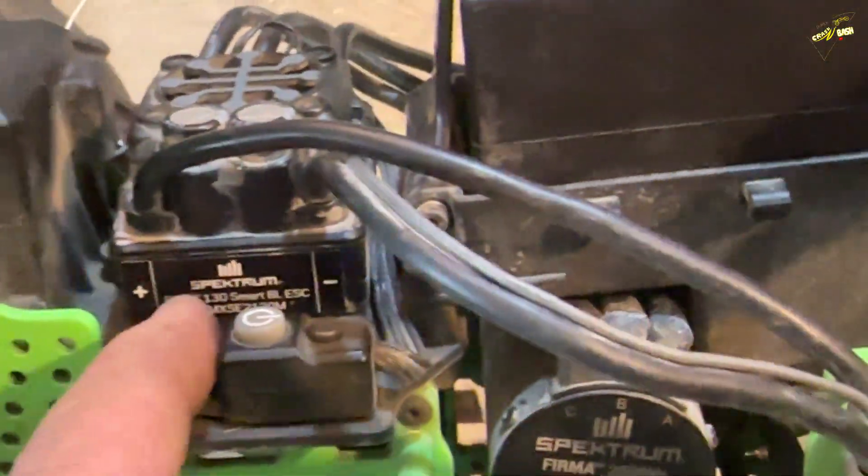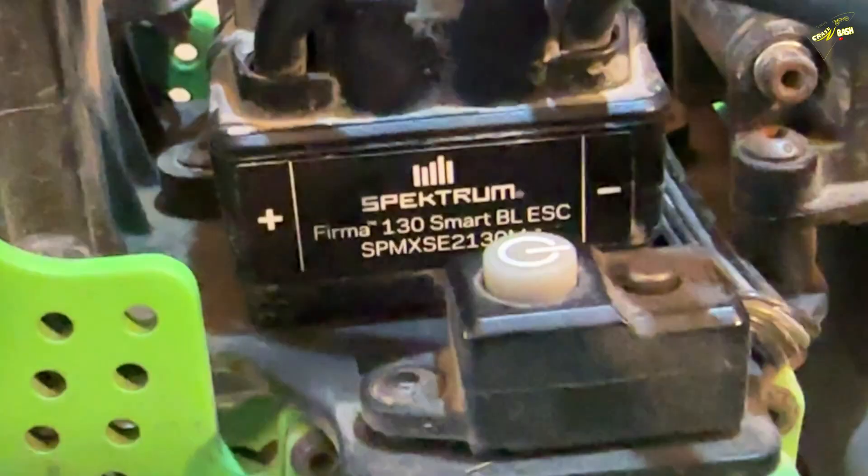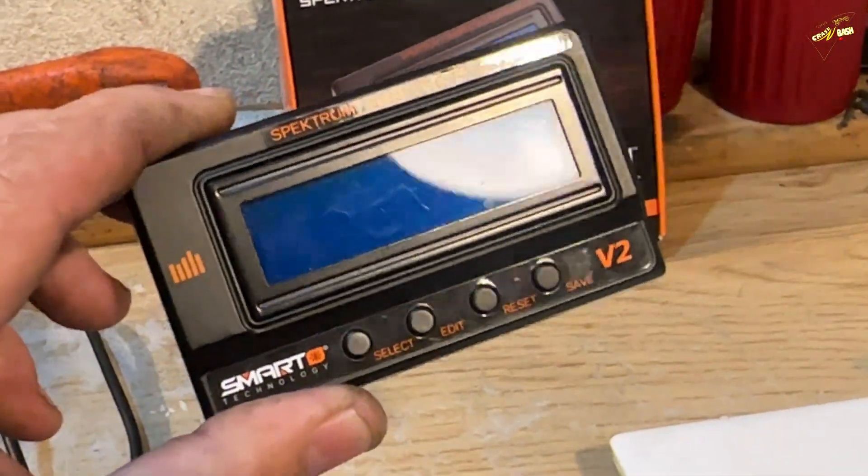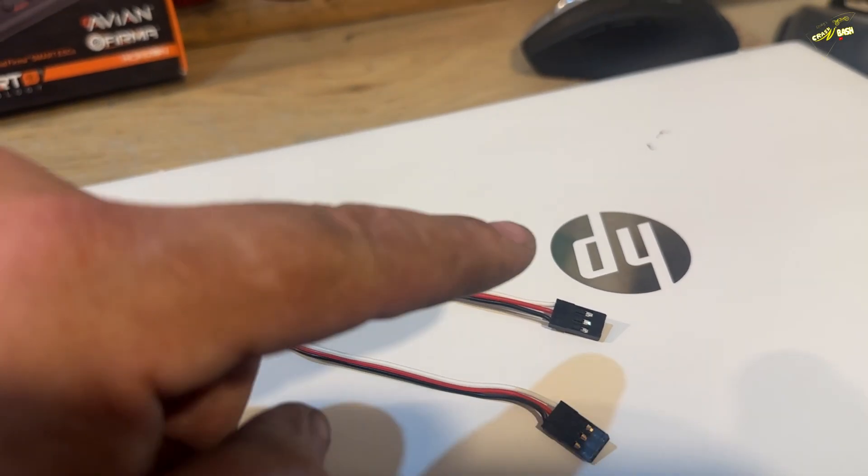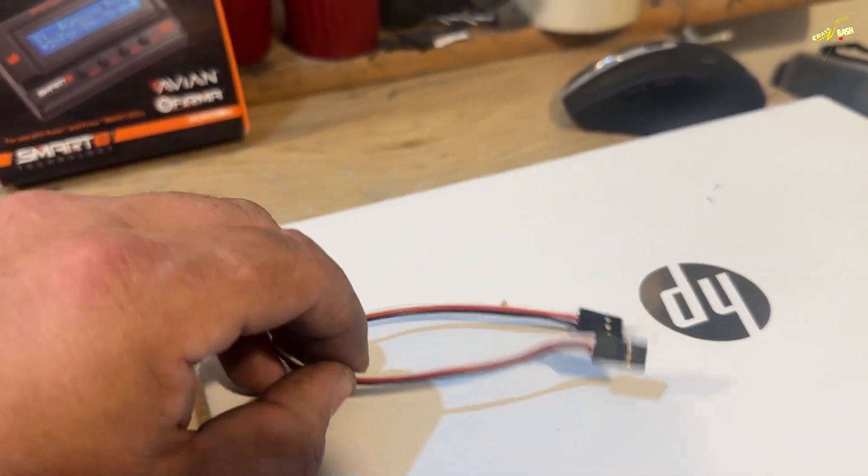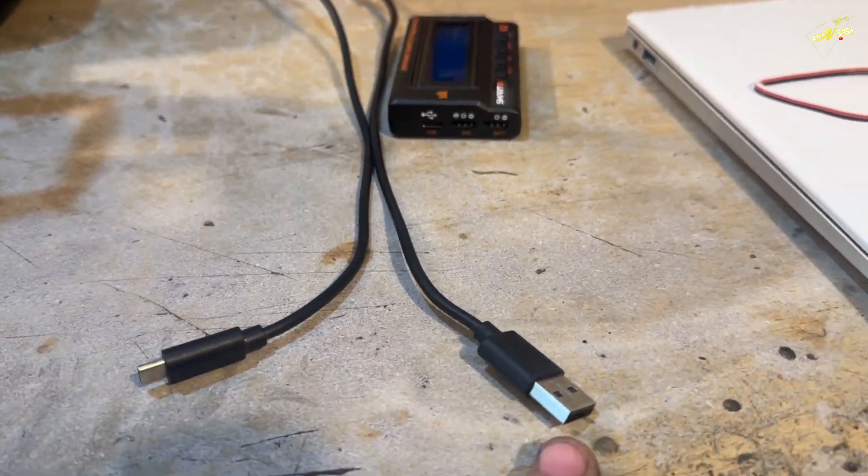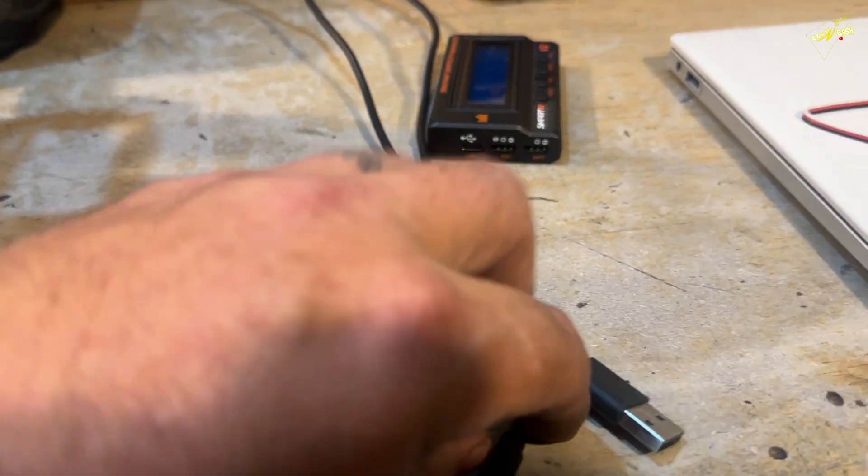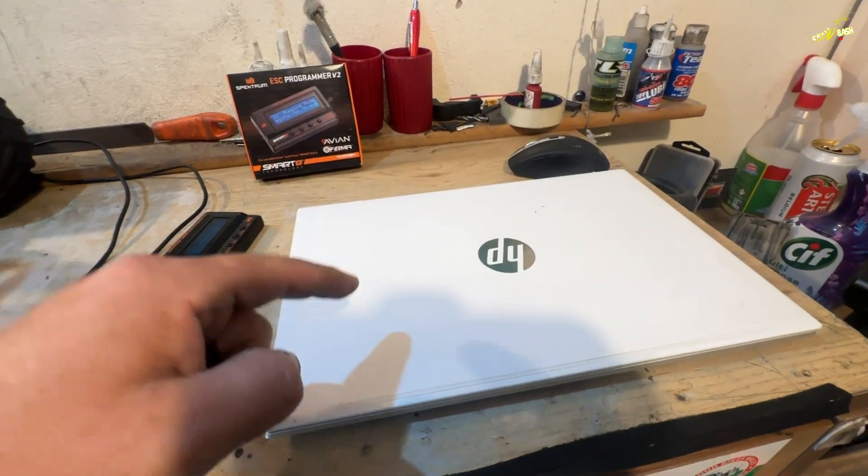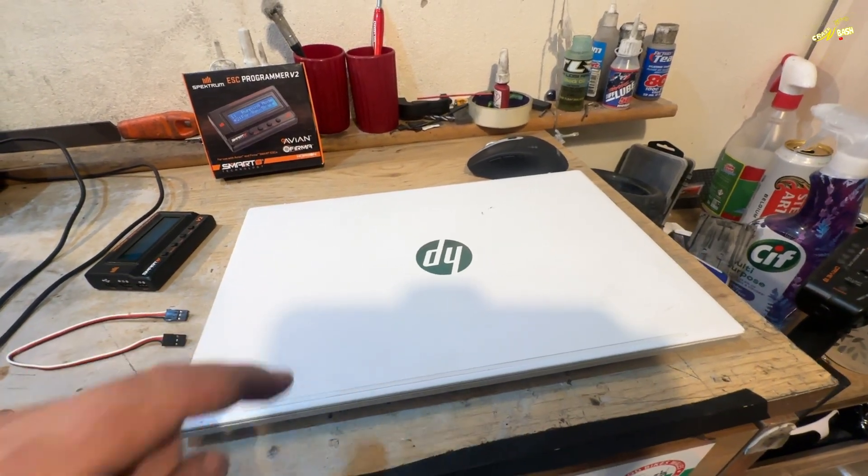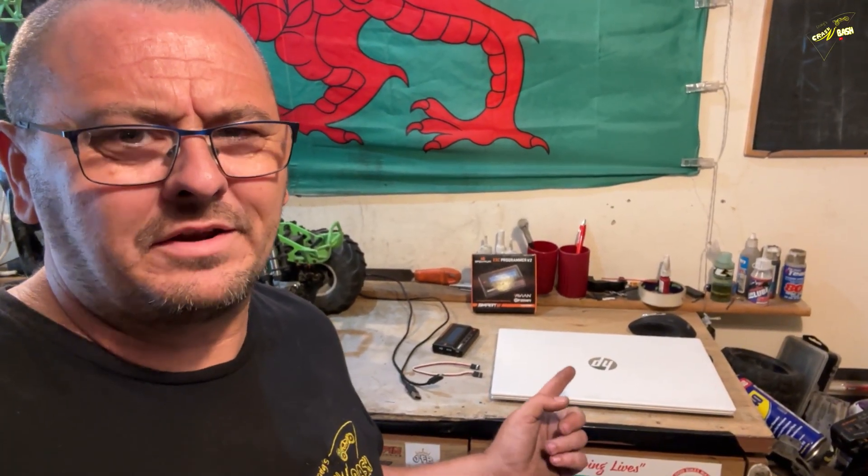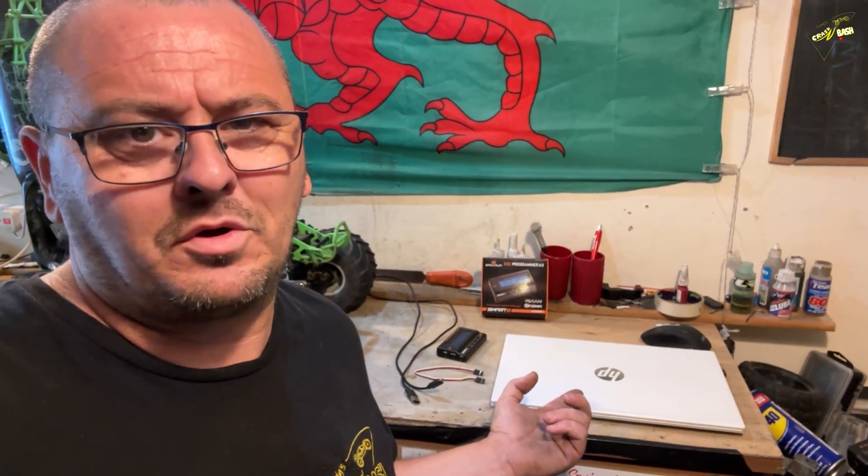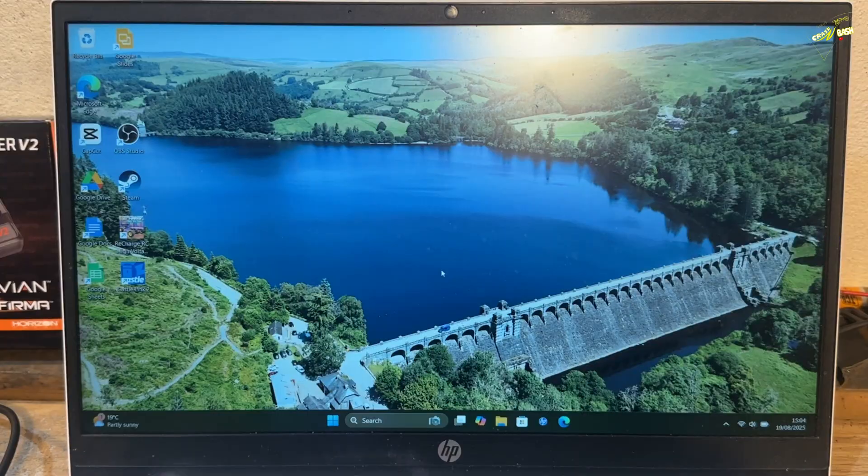You're also going to want a V2 Programme box, a male-to-male servo connection lead, and you're going to need a USB-to-USB-C cable. And of course, you need a Windows laptop or desktop PC. If you've only got an Apple one, you might need to find a friend with a Windows version. I don't know if you can do it on Apple.